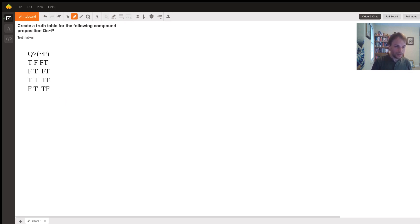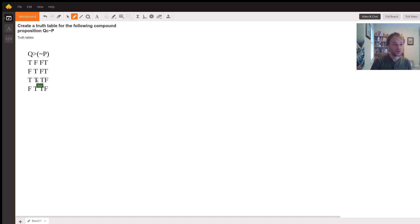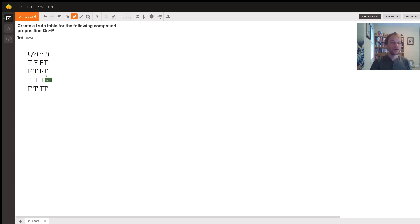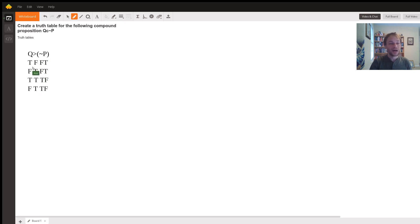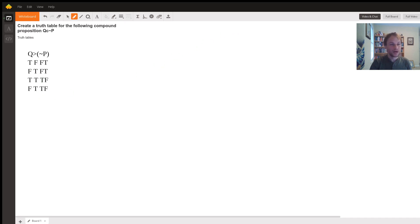So here you have it. This is going to be your truth table here. So under our main connective, we have false, true, true, true. And we got that by labeling Q true, false, true, false, P true, true, false, false. And then flipping the value of each, so from true, true, false, false under the negation, we got false, false, true, true. And then evaluating the conditional by finding those conditions under which the antecedent is true here and the consequent is false, and labeling those false and true otherwise. And that's how we got the truth table for this.